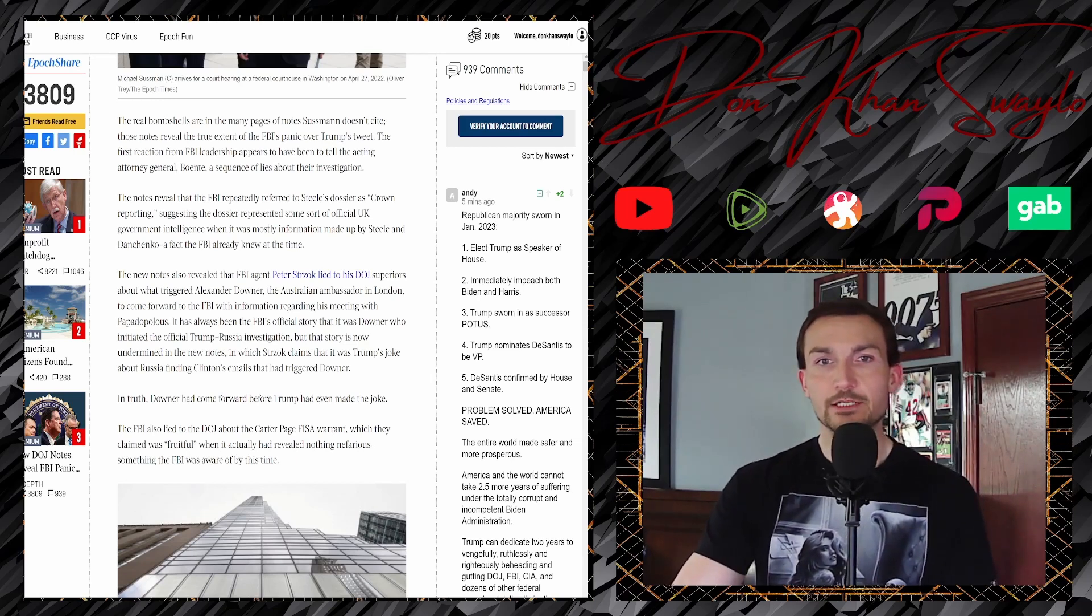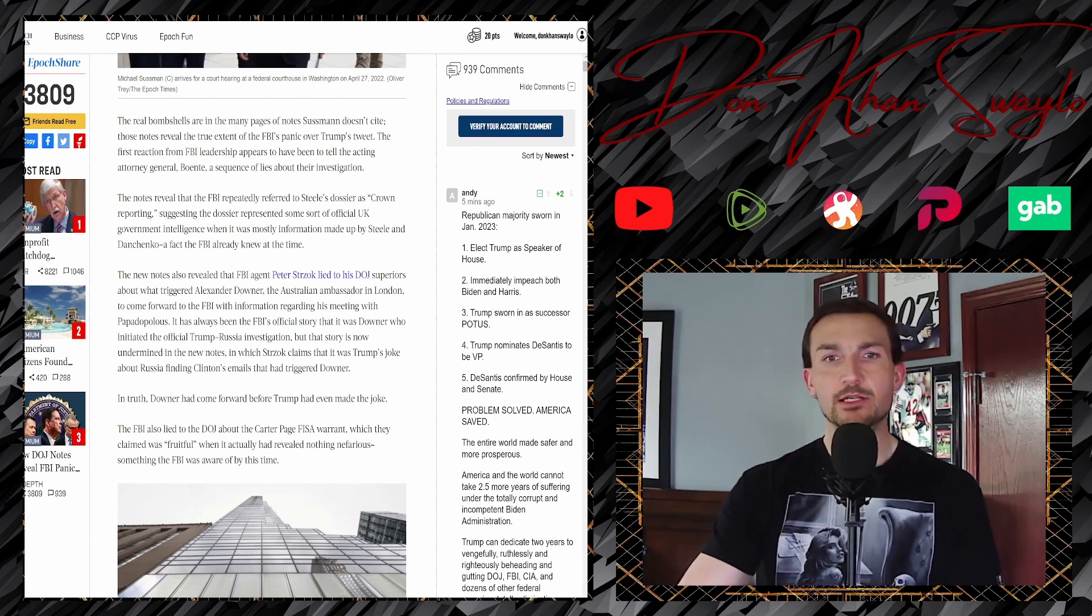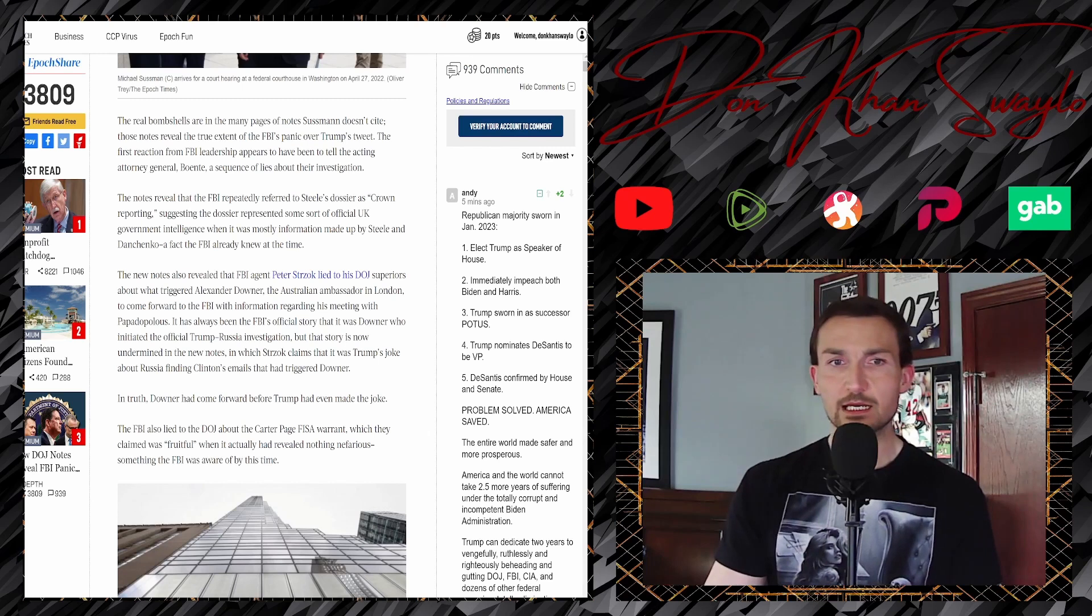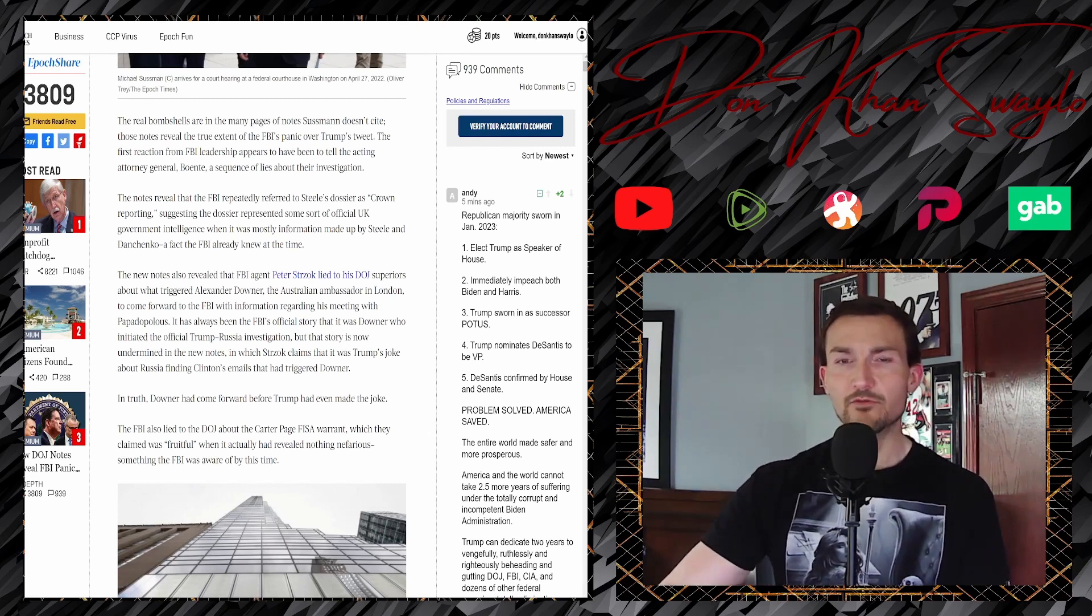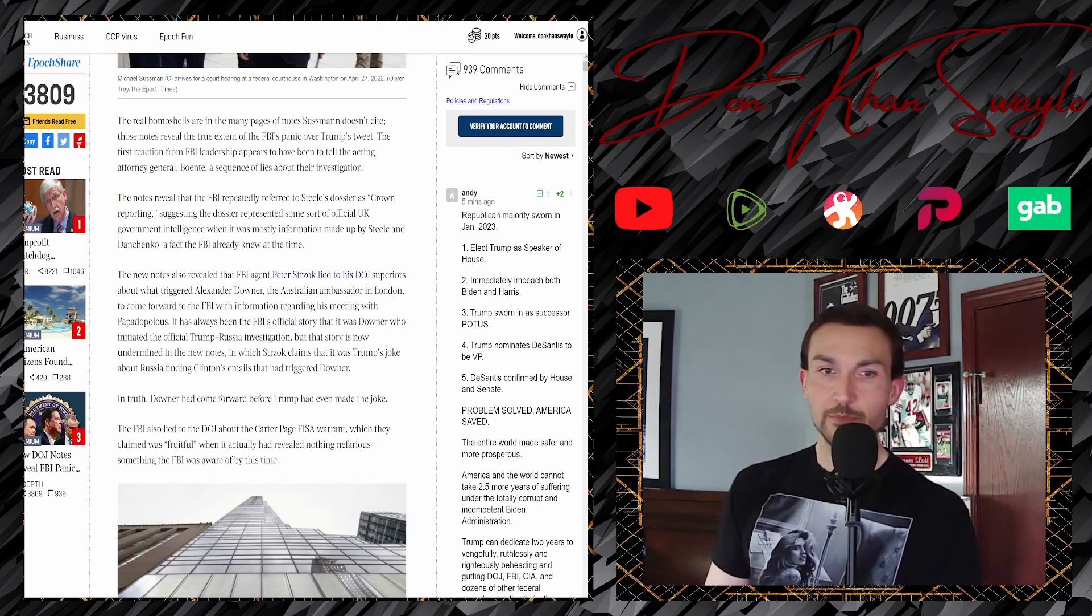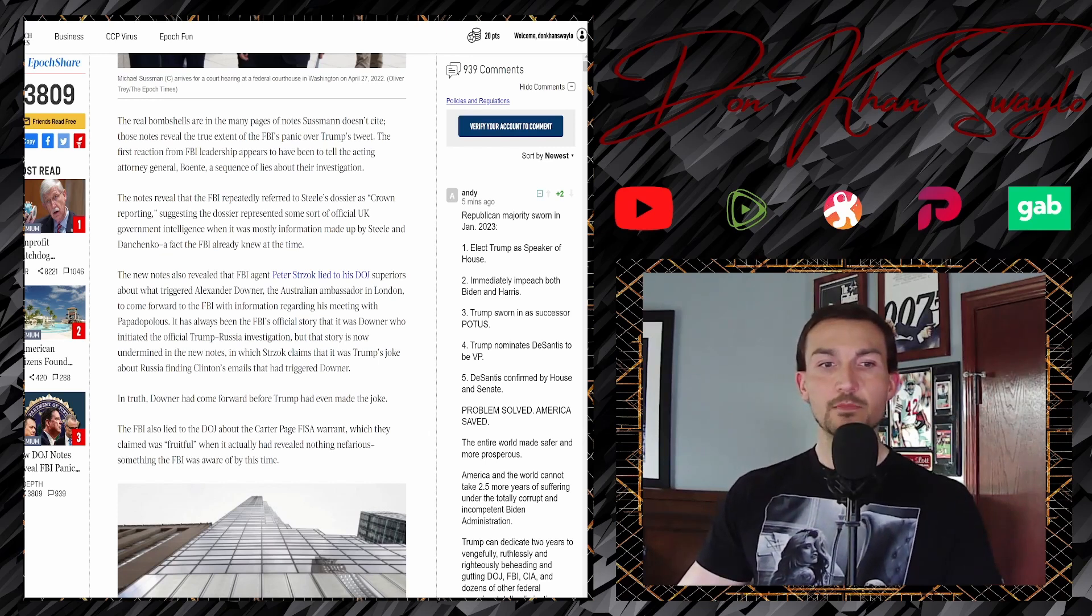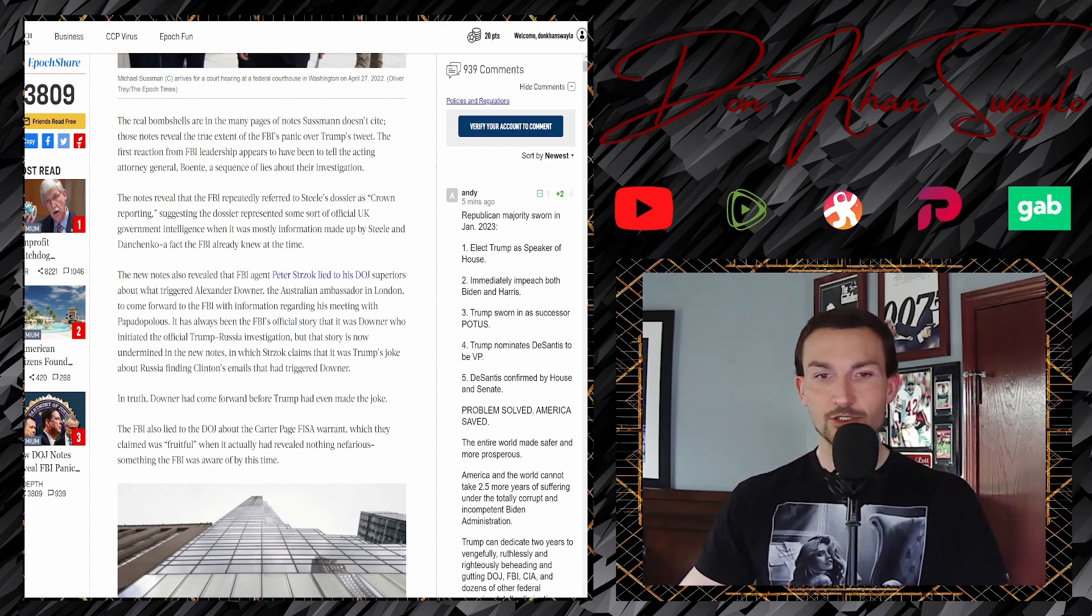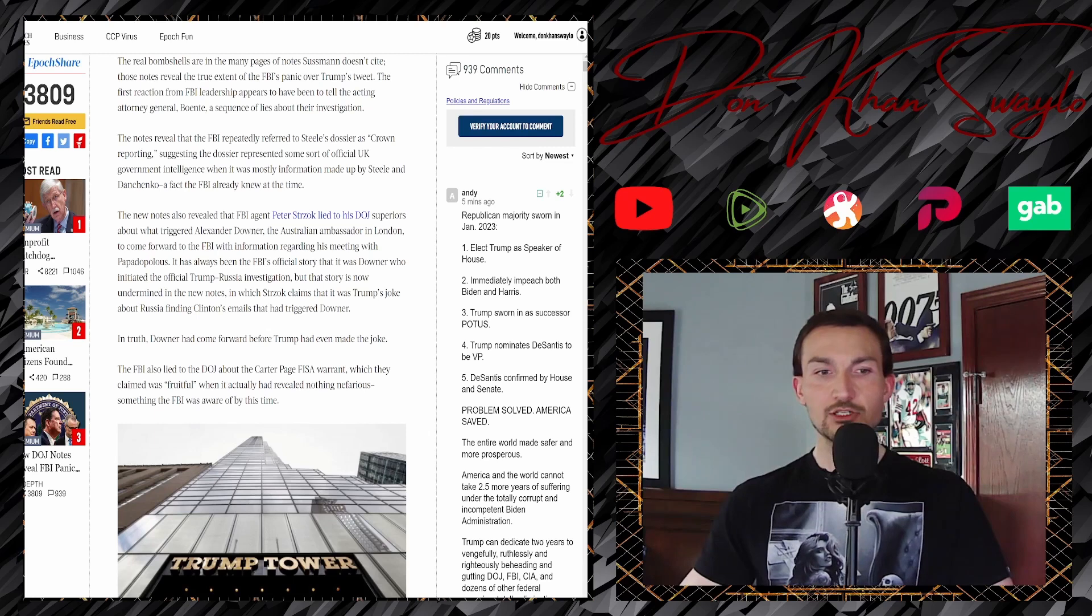Real bombshells are in the majority of pages that the notes assessment doesn't cite. The notes reveal the true extent of the FBI's panic over Trump's tweet. The first reaction from FBI leadership appears to have been to tell the acting attorney general, Boente, a sequence of lies about their investigation. The notes reveal that the FBI repeatedly referred to Steele's dossier as crown reporting, suggesting that the dossier represented some sort of official UK government intelligence, and that mostly information made up by Steele and Danchenko, a fact the FBI already knew at that time. The new notes also reveal FBI agent Peter Strzok lied to the DOJ's superiors about what triggered Alexander Downer, an FBI ambassador in London, to come forward to the FBI with information regarding his meeting with Papadopoulos. It has always been the FBI's official story that Downer, who initiated the official Trump-Russia investigation, but that story is now undermined by the new notes in which Strzok claims that Trump's joke about Russia's finding Clinton's emails that had triggered Downer. In truth, Downer had come forward before Trump had even made the joke.